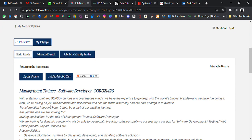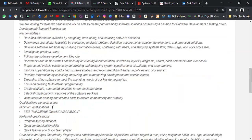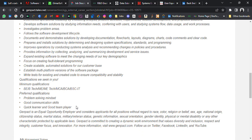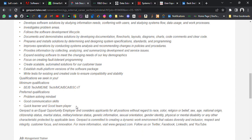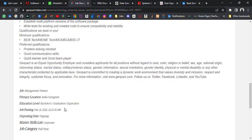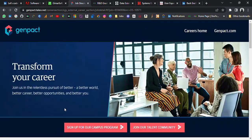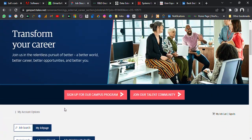Minimum qualification is you must have B.E., B.Tech, M.E., M.Tech, MCA, BCA, or B.Sc IT. Students can apply. Preferred qualifications: problem-solving mindset, good communication skills, quick learning, and good team player.